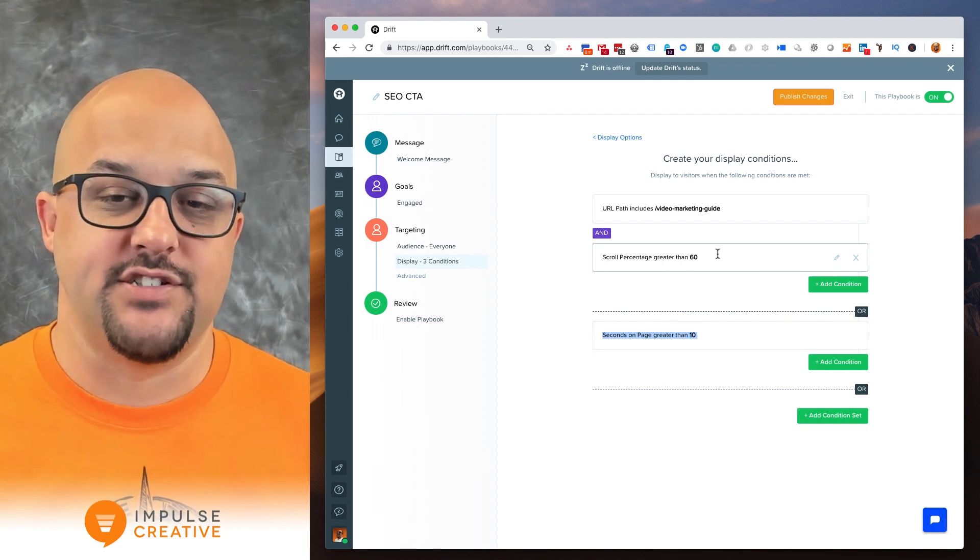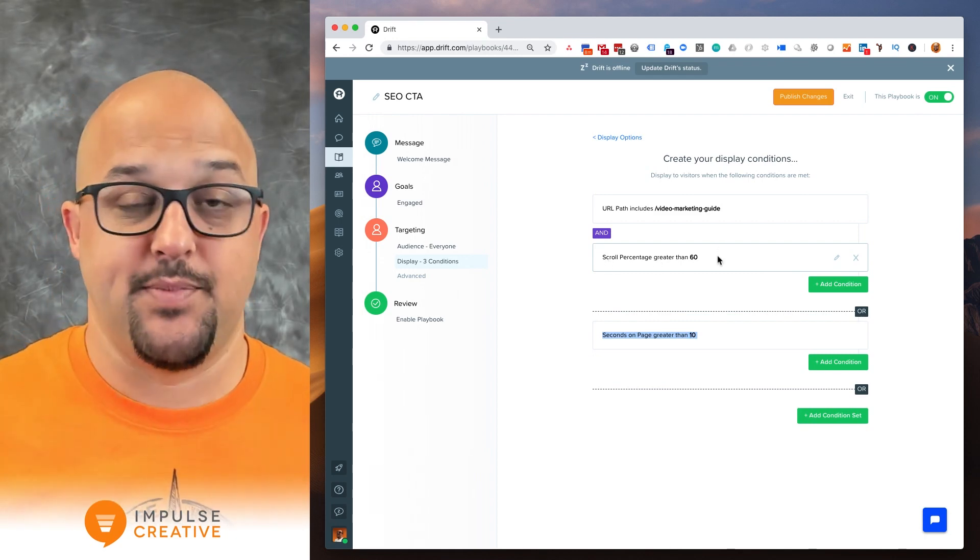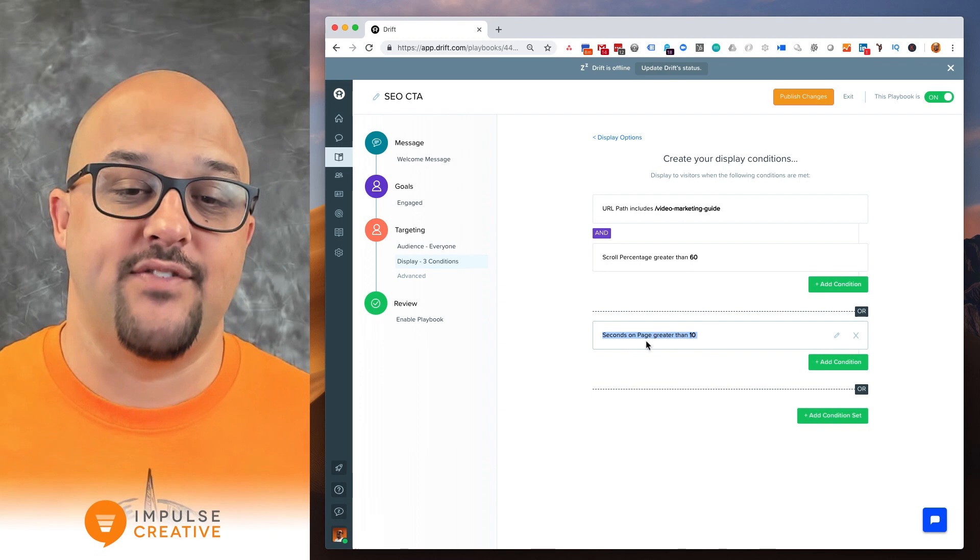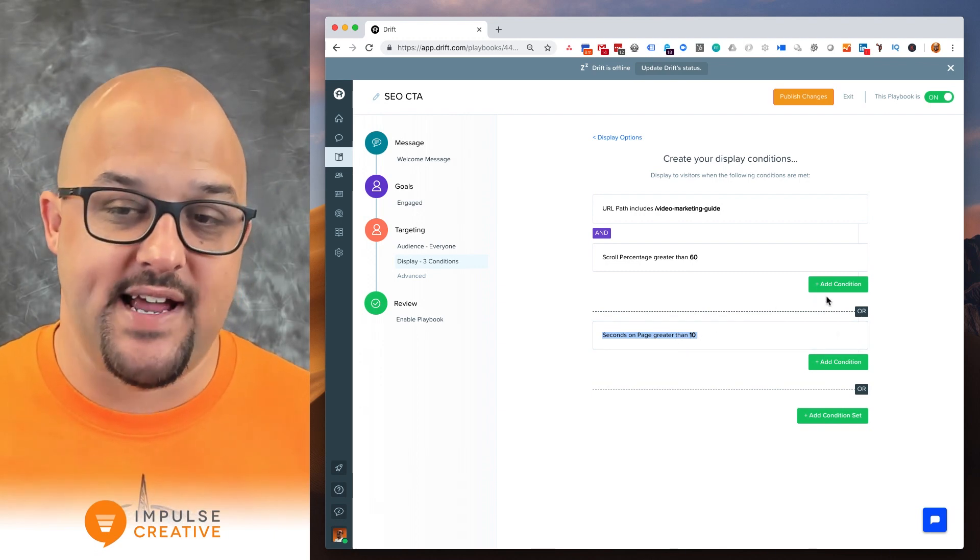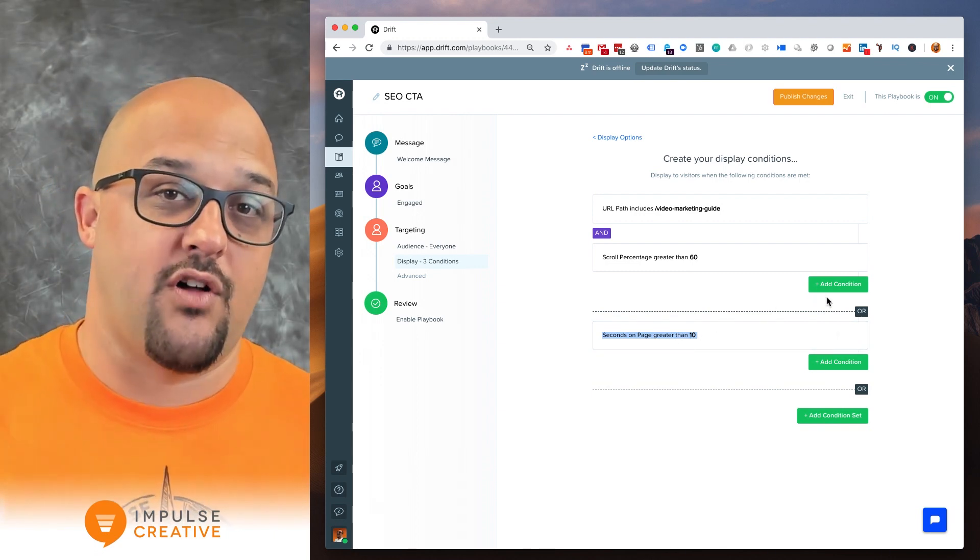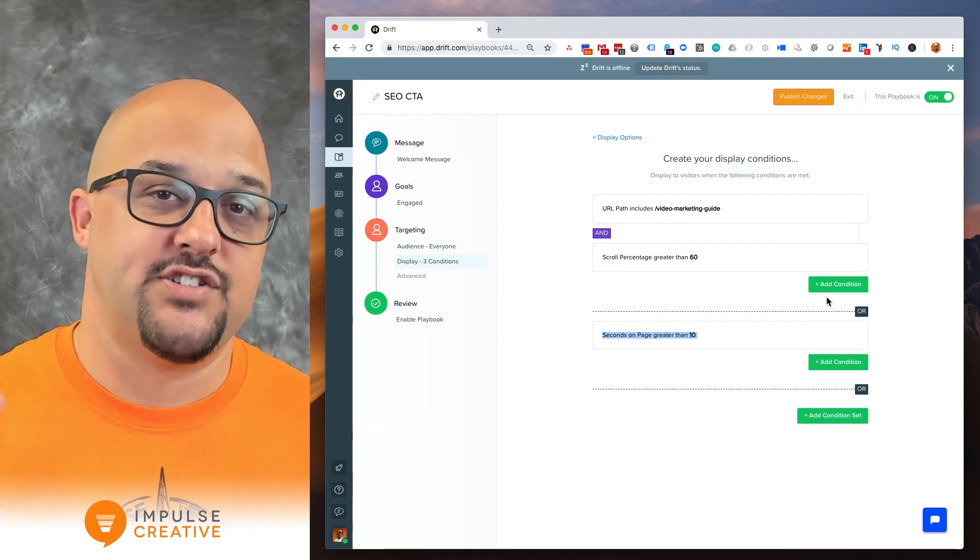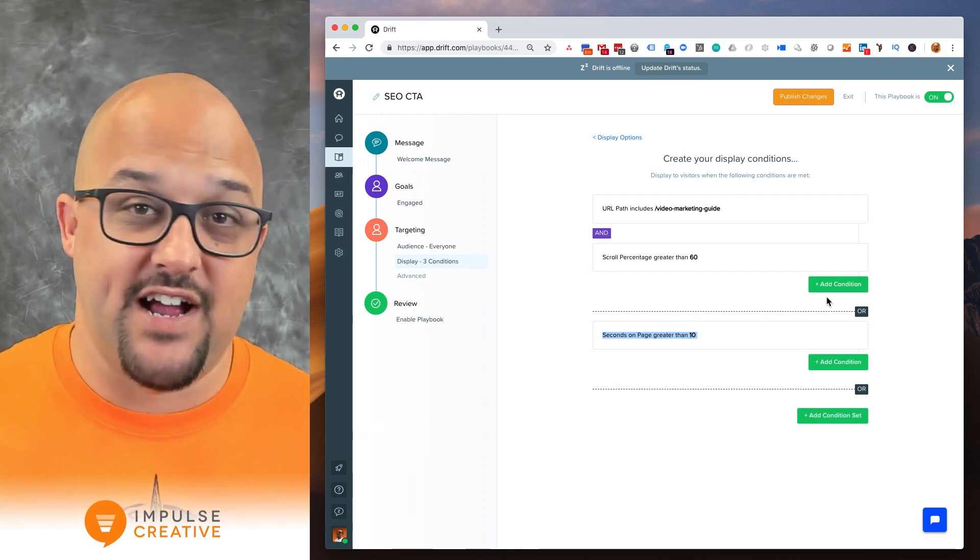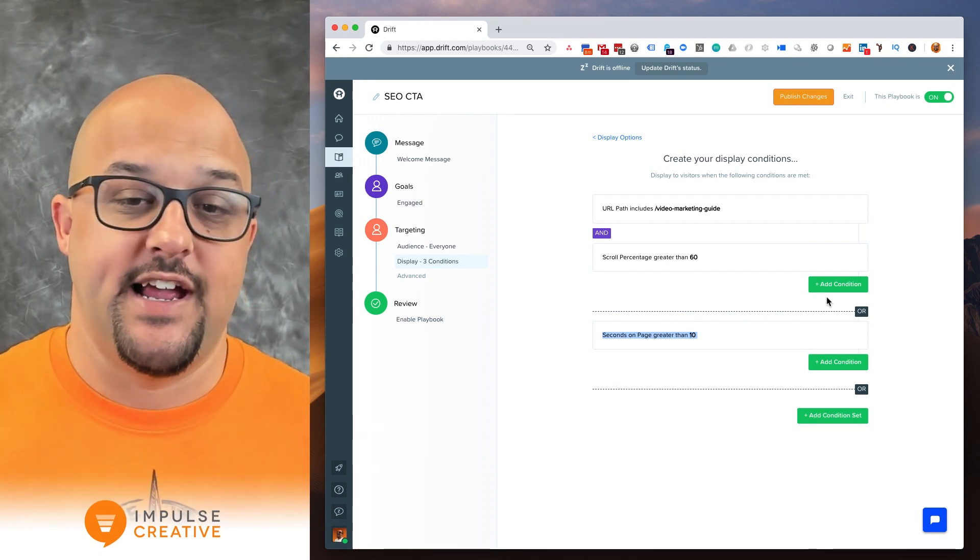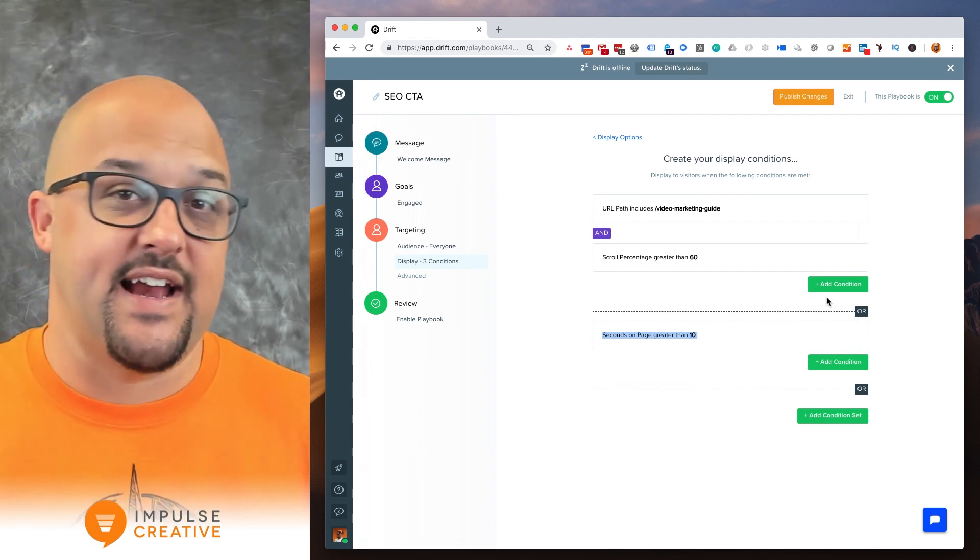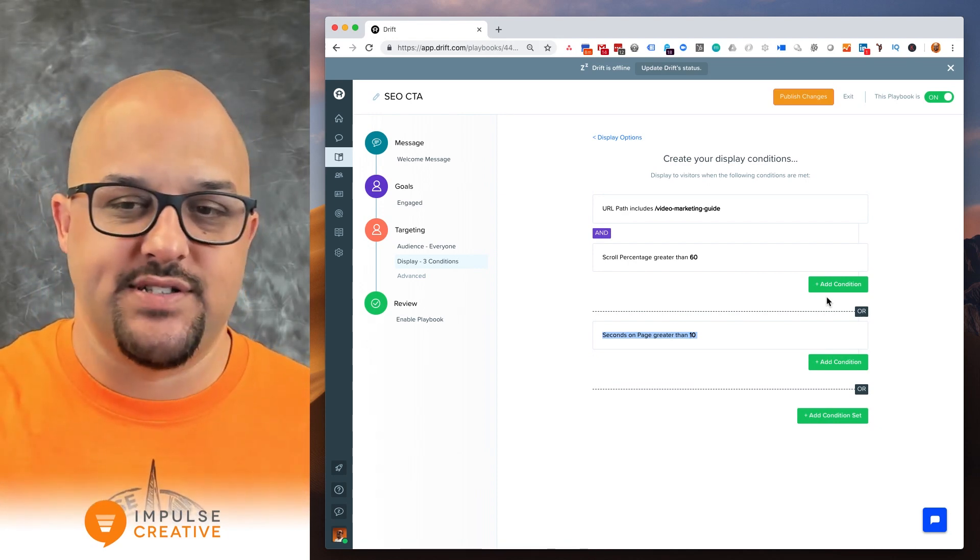If you have scroll percentages greater than 60 which is 60% of the way down the page and you have seconds on the page is greater than 10, it's going to look for all three of those. So if you get someone that scrolls down to 60% of the page, it's not going to happen until after that 10 seconds.